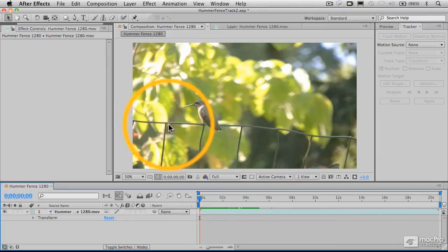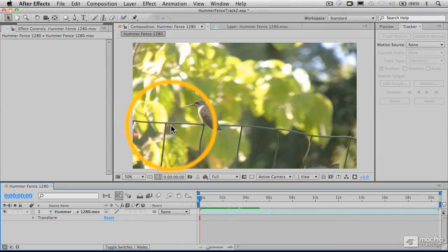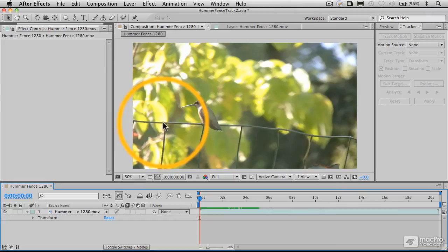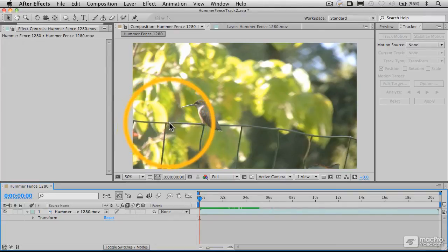So what's going to happen, essentially, is that for every pixel, for example, that this element moves relative to the center of the frame to the left, when we apply that to the anchor point, it's going to move the anchor point, the center of the layer or the relative center of the layer, one pixel to the right.